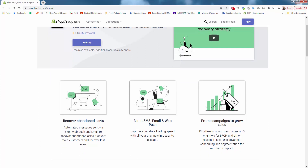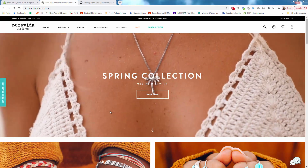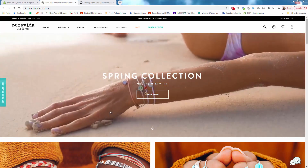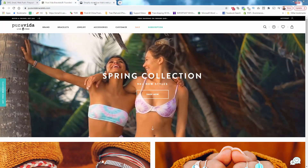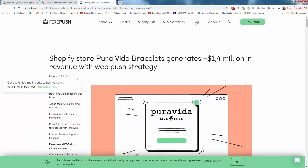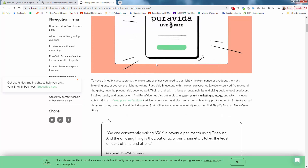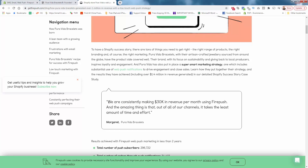What makes FirePush so powerful is that you can create promo campaigns across all three channels at once with advanced scheduling and segmentation. Your messaging and audience are matched up perfectly, helping you increase sales, conversion rate, and customer lifetime value. One of the biggest — if not the biggest — Shopify store in the entire world, PureVita Bracelets, uses FirePush and it helps them generate over 1.4 million dollars in sales revenue. They are consistently making thirty thousand dollars in revenue per month using FirePush.